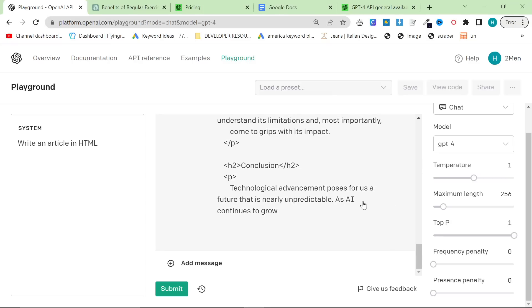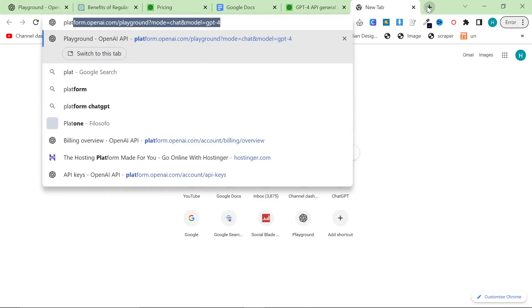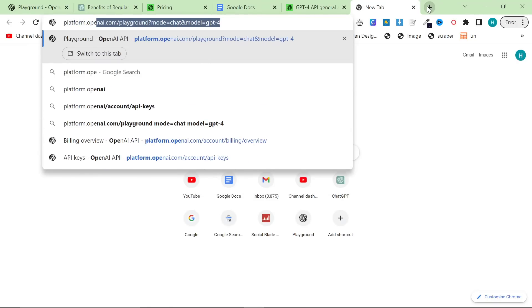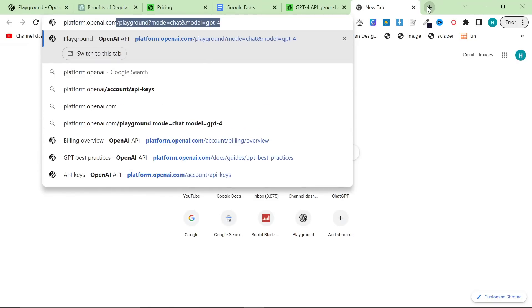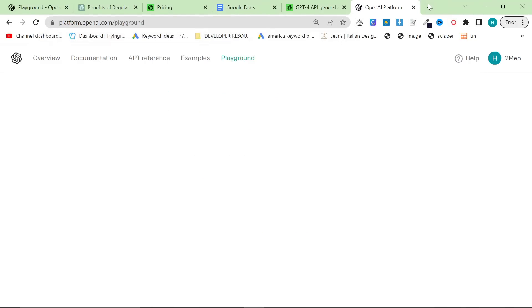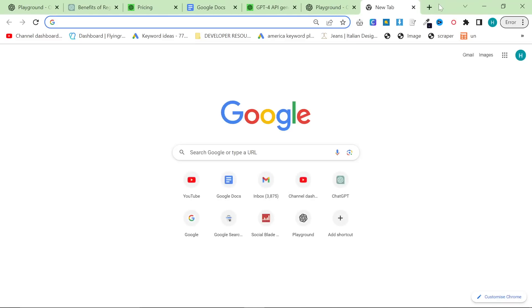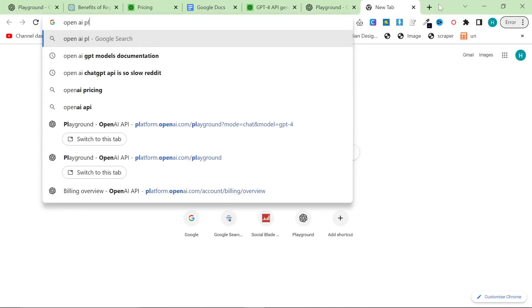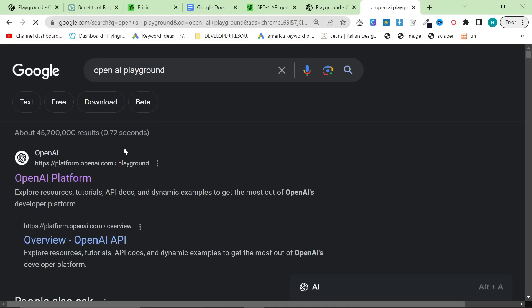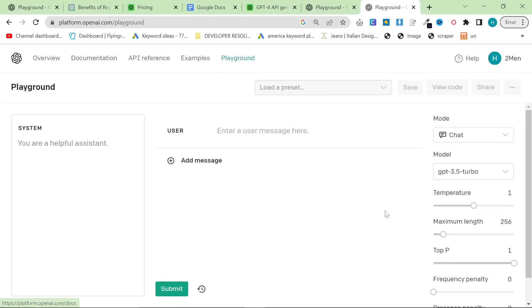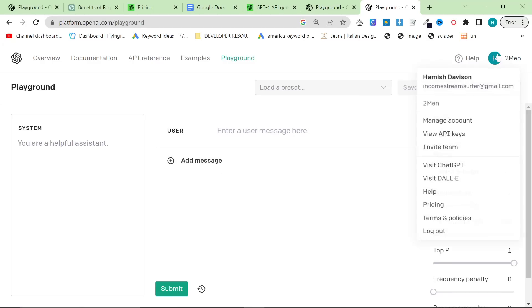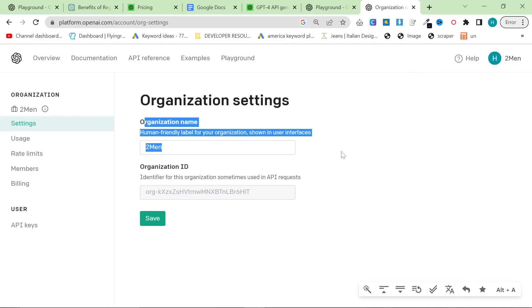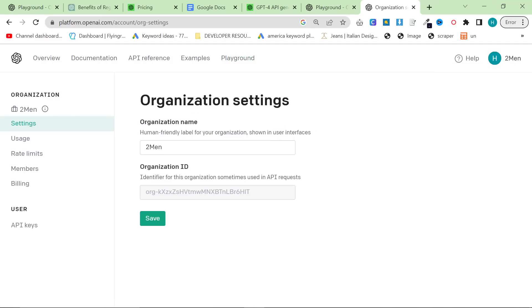So let's talk about the important things to know about the playground. First of all, it's on platform.openai.com slash playground. So if you just go on the URL like this and then type in slash playground. Another way you could get to this is go on Google and type in open AI playground. And as you can see, this is actually where you will be taken to. You will need to make an account.